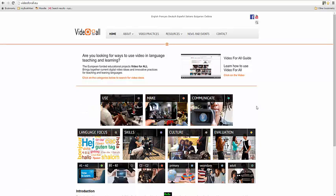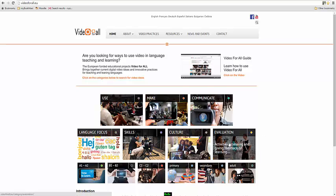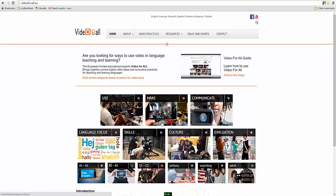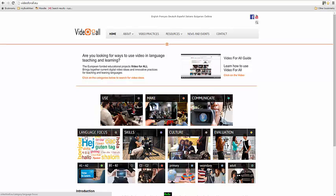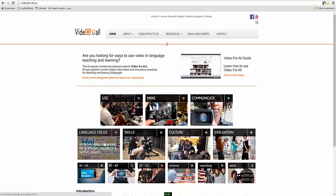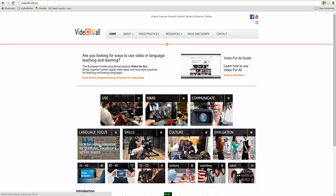We've also organized the videos in a different way, and that is through kind of topic areas. So if you're interested in evaluation, or if you're interested in culture, or if you're interested in developing the student's skills, or if you were looking at language focus, teaching grammar, then you will find examples in these boxes here.